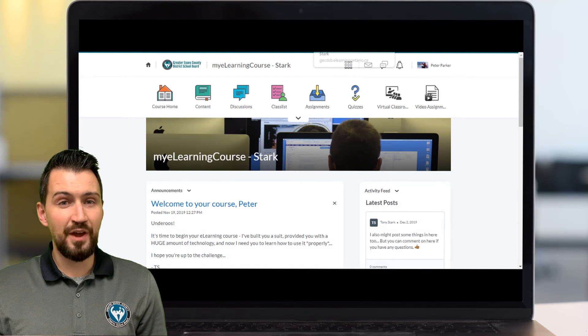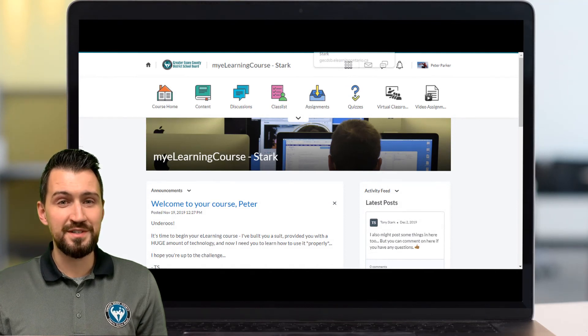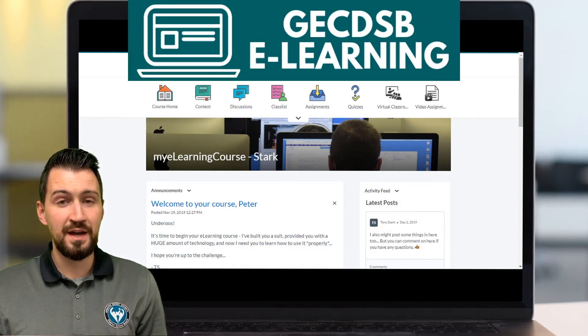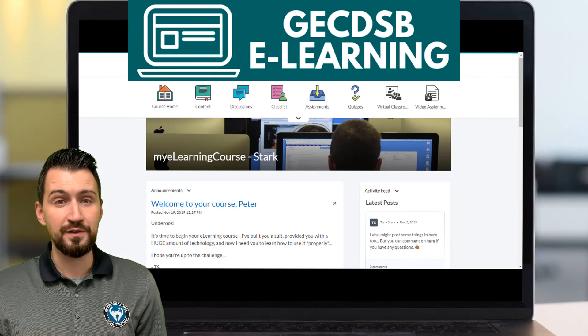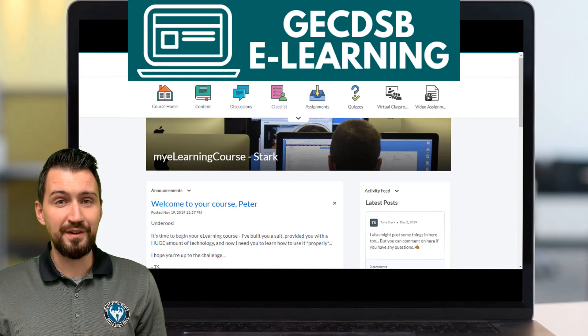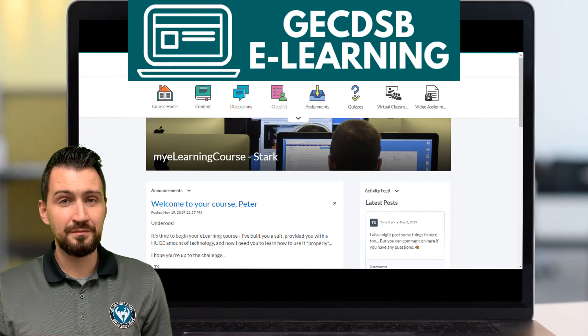Anyways, I hope this video was helpful in terms of understanding the layout of Brightspace as well as how to access your course, especially if you're unable to see it when you first log in. If you did find it useful, like, subscribe, do all that fun stuff, and I'll check you in our next video.